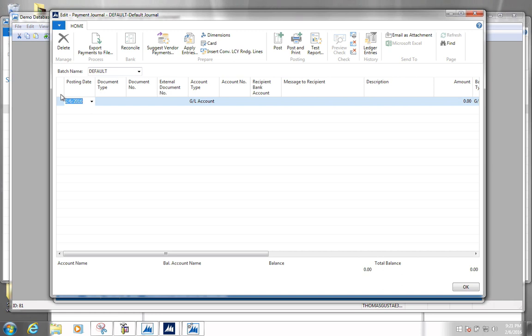There are all sorts of functionality which makes it easier to pay a large number of invoices, based on due date and the cash you have available in your bank account and so on. But I'm going to enter a line manually here so that you can get a feel for the most basic way to do it. Let's say we want to pay one of the invoices from our domestic vendor.